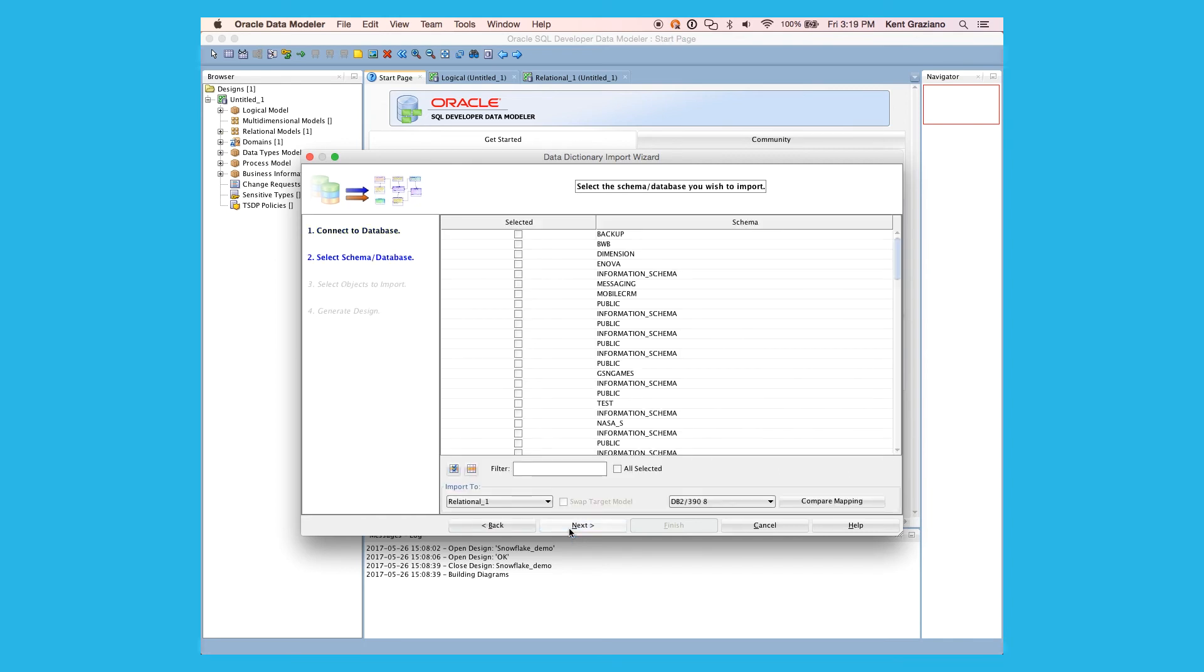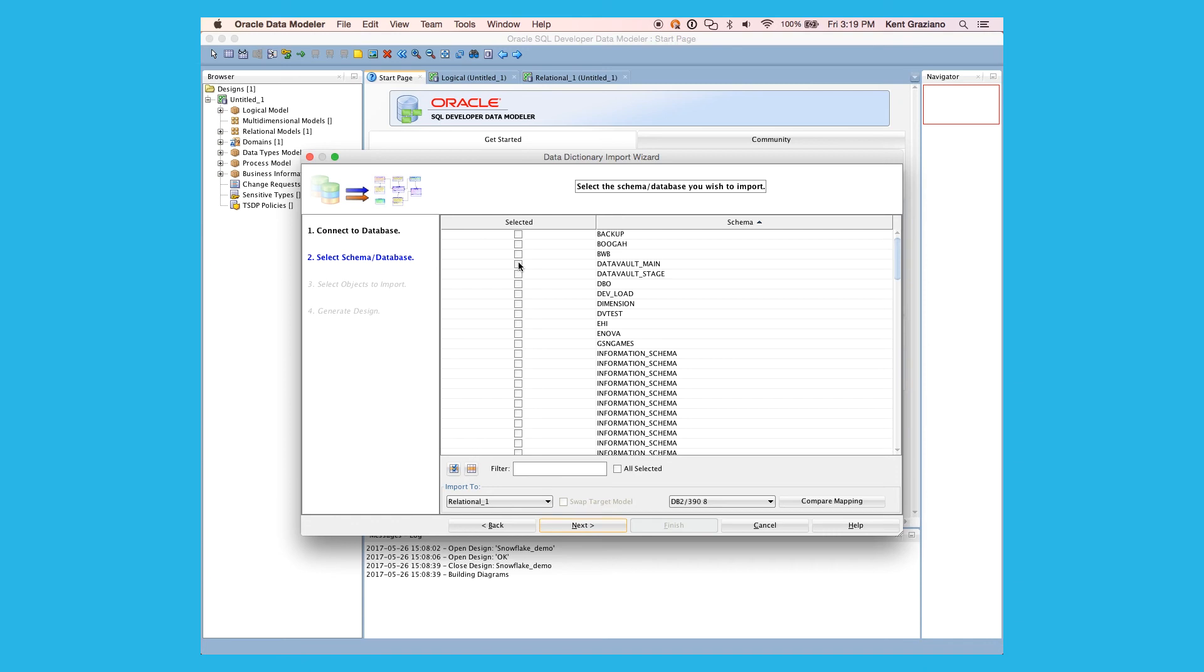And it's now out there and it found a bunch of schemas in my database. I'm going to sort on schema so I can find the one I'm looking for, which is my Data Vault main schema. Hit next.